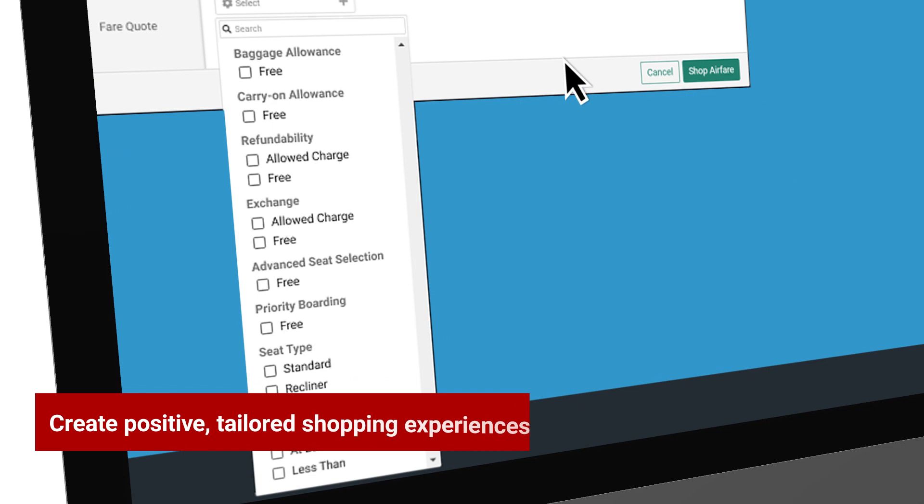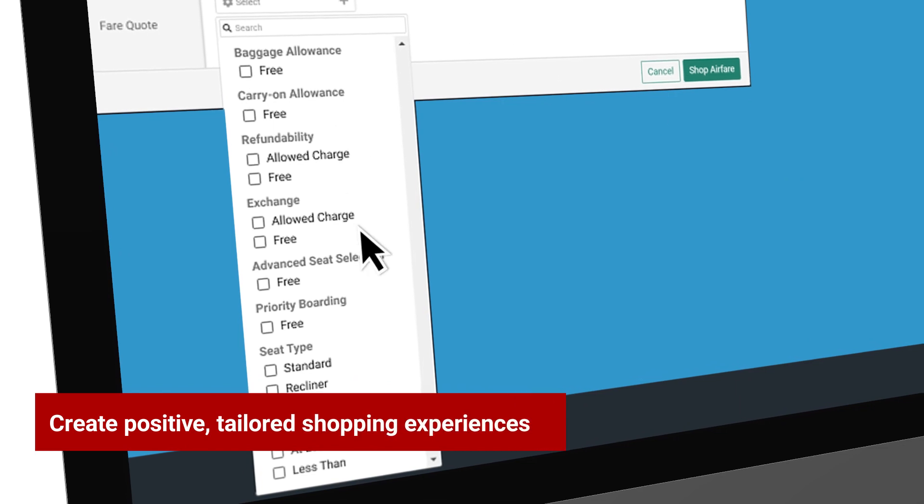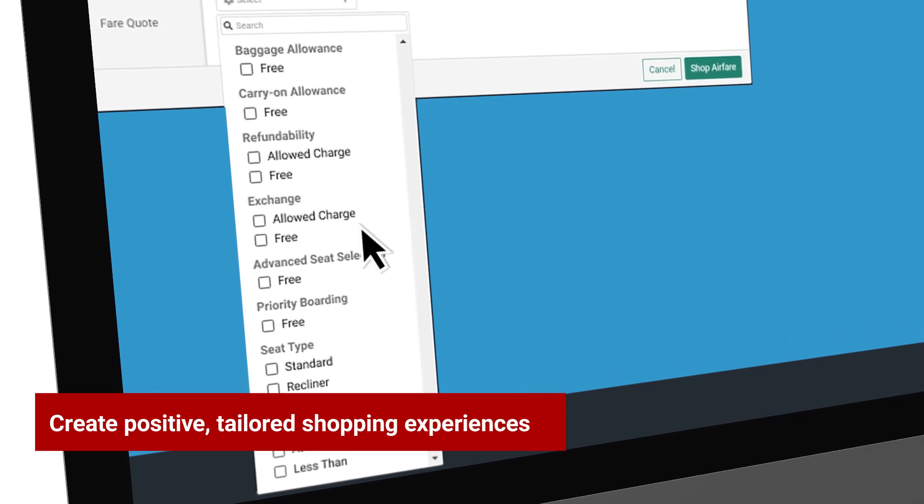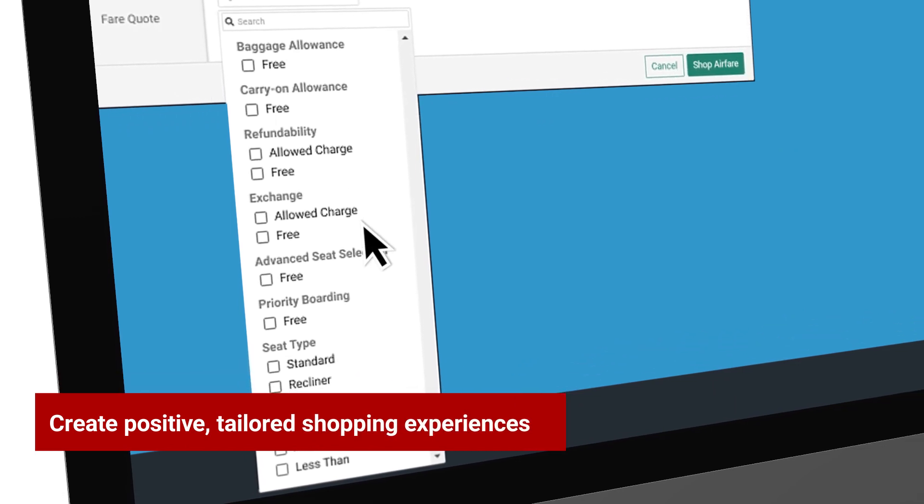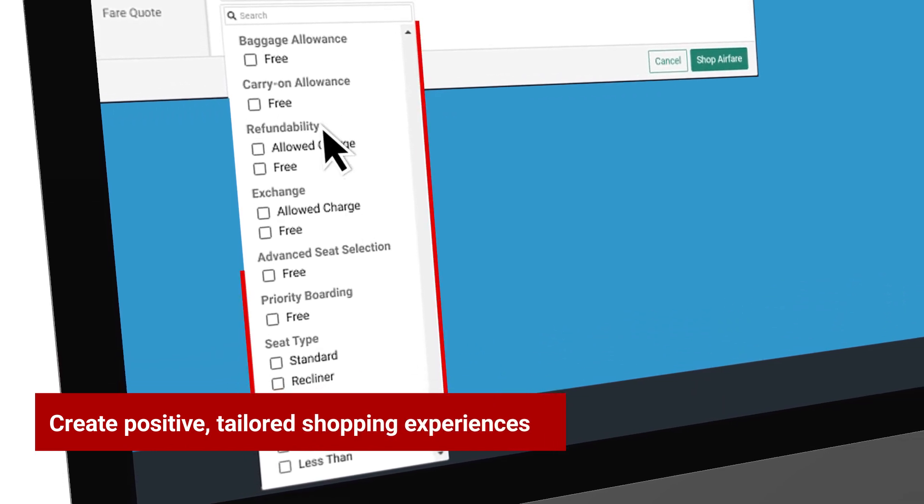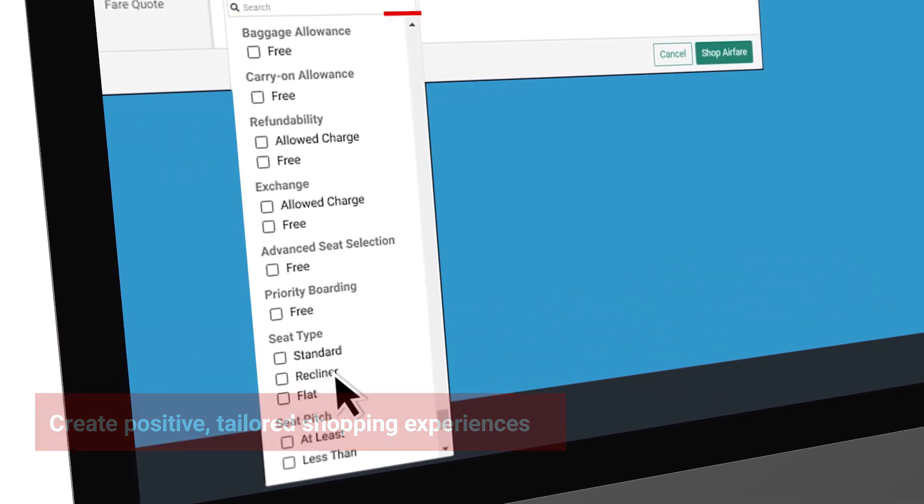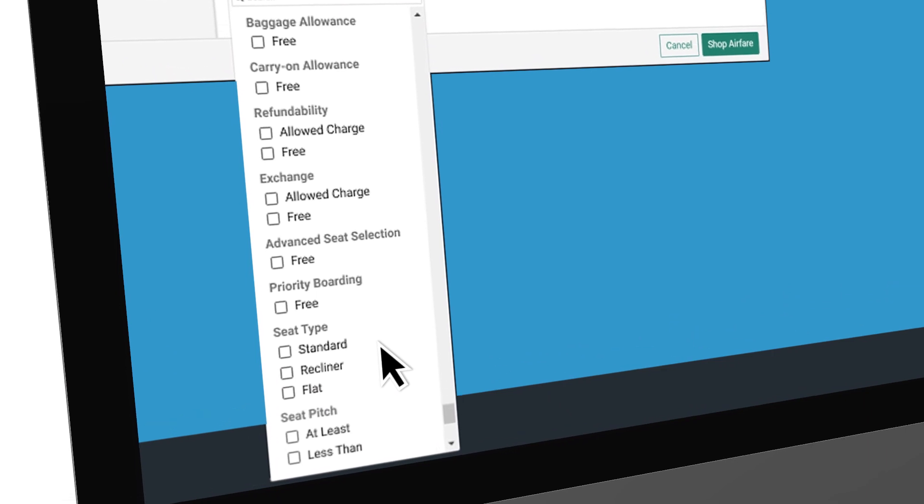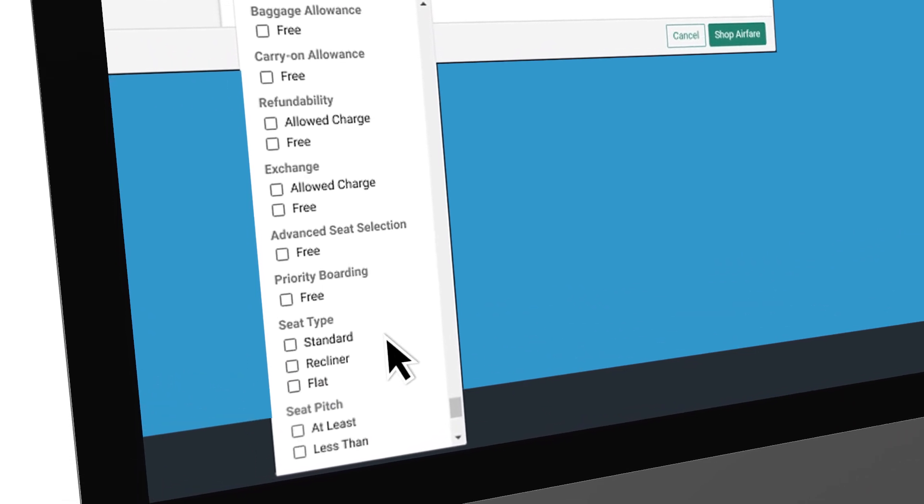Create positive, tailored shopping experiences by enabling your travelers to search offers by attributes that meet their needs and preferences.